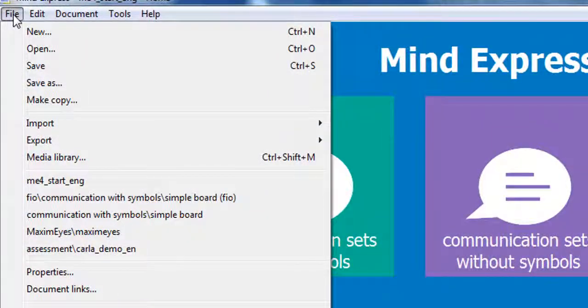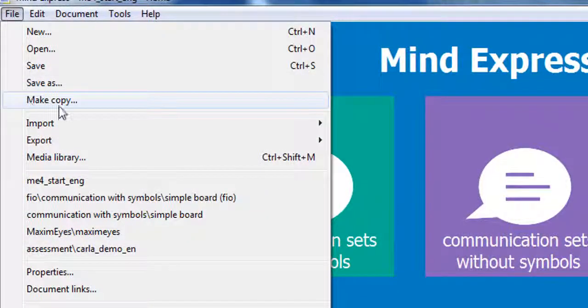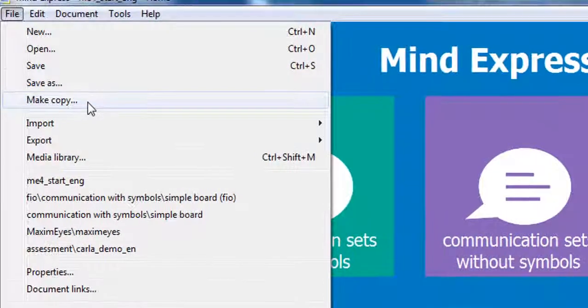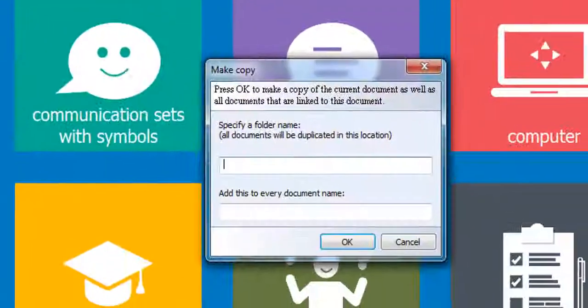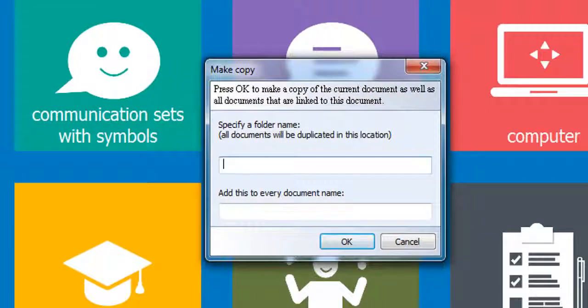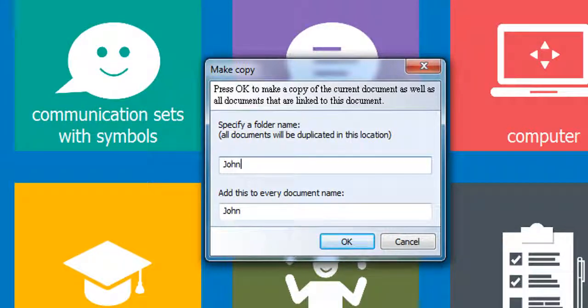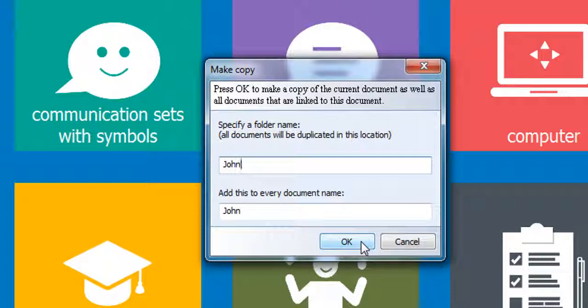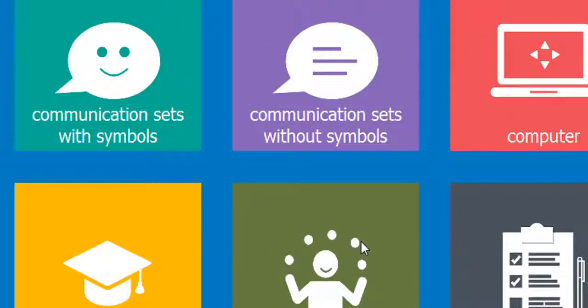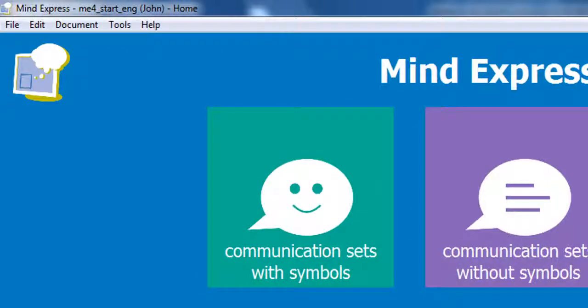To make a copy, open the File menu, select MakeCopy, then specify a name for the new folder. As a strategy, type the name of the user you want to customise the files for. The name will also be automatically added to all the files in the folder and all the links in the structure will be contained inside the new folder.